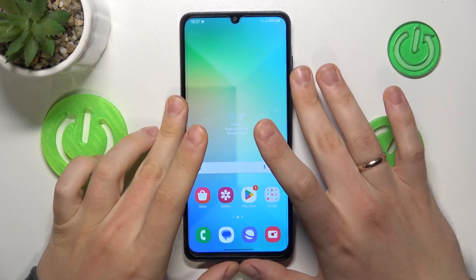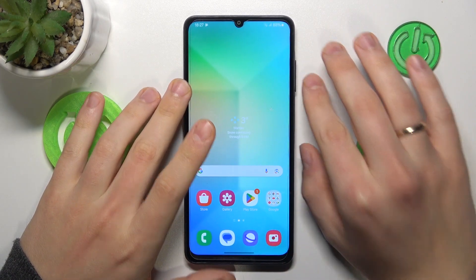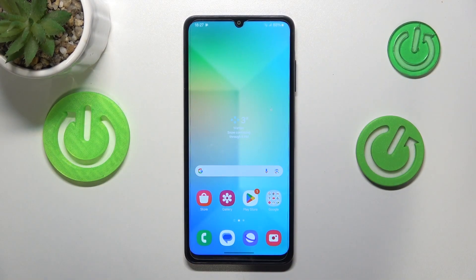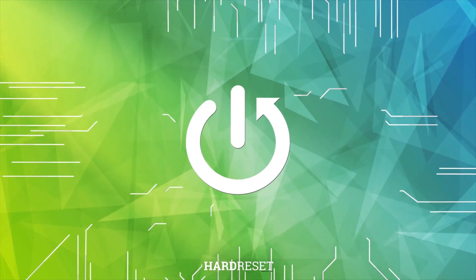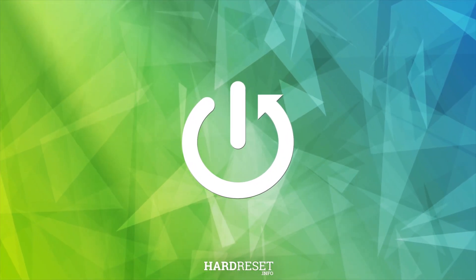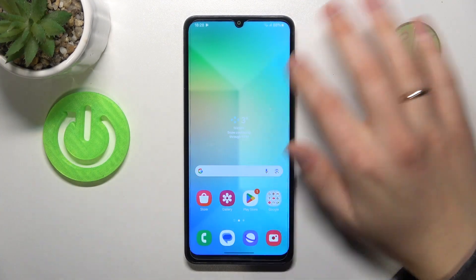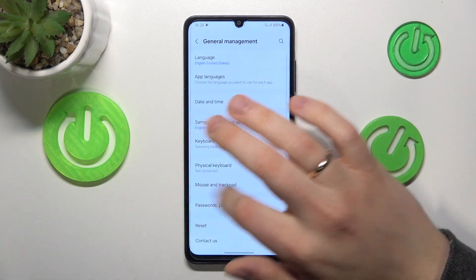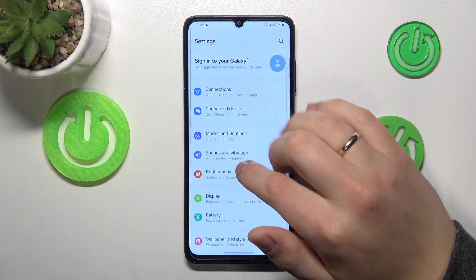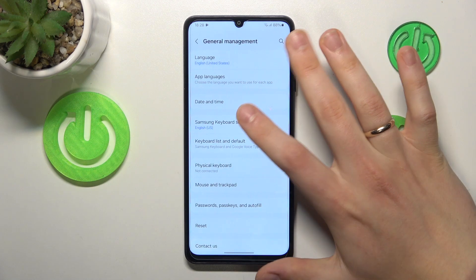This is Samsung Galaxy M05 and today I'll show how you can factory reset this phone through its settings. At the start you will need to launch the settings app, then scroll down and enter the general management category.